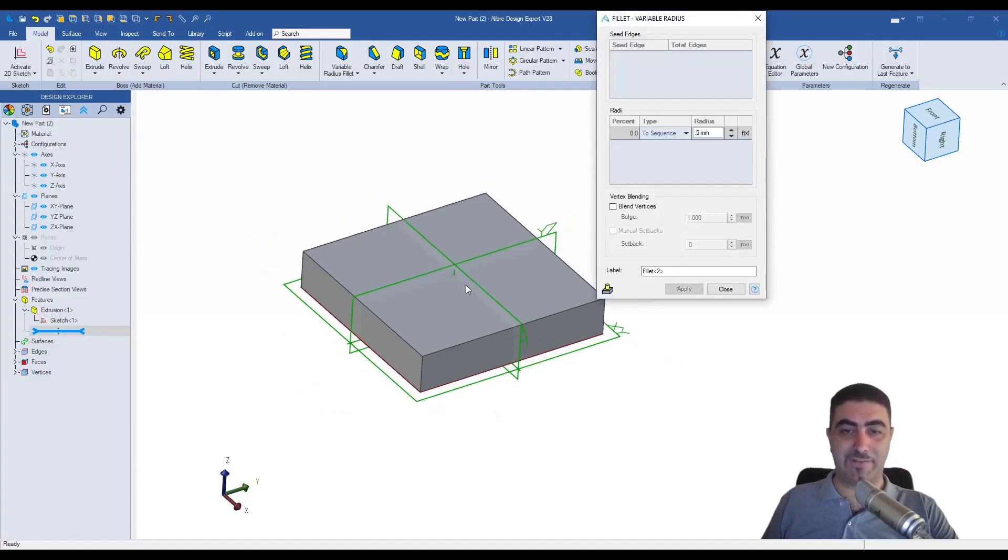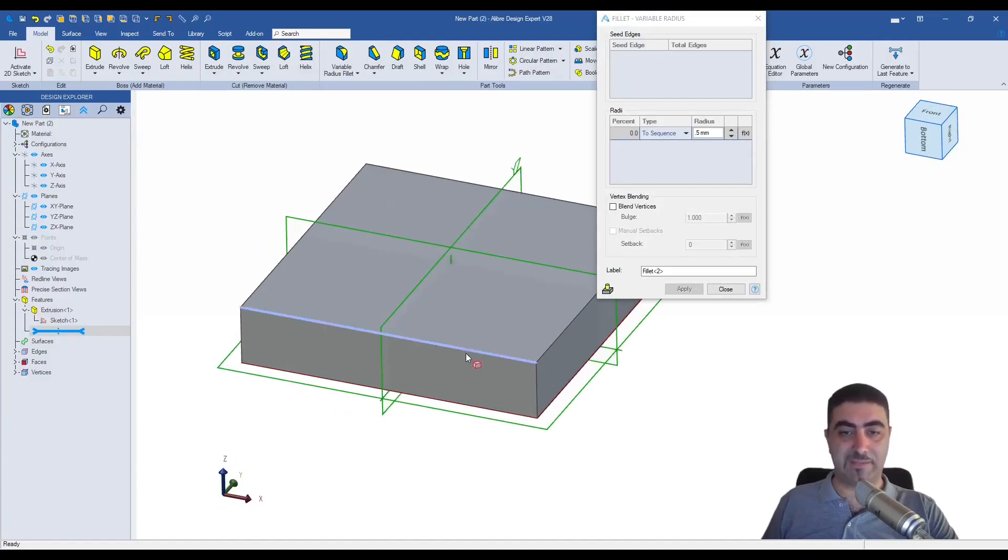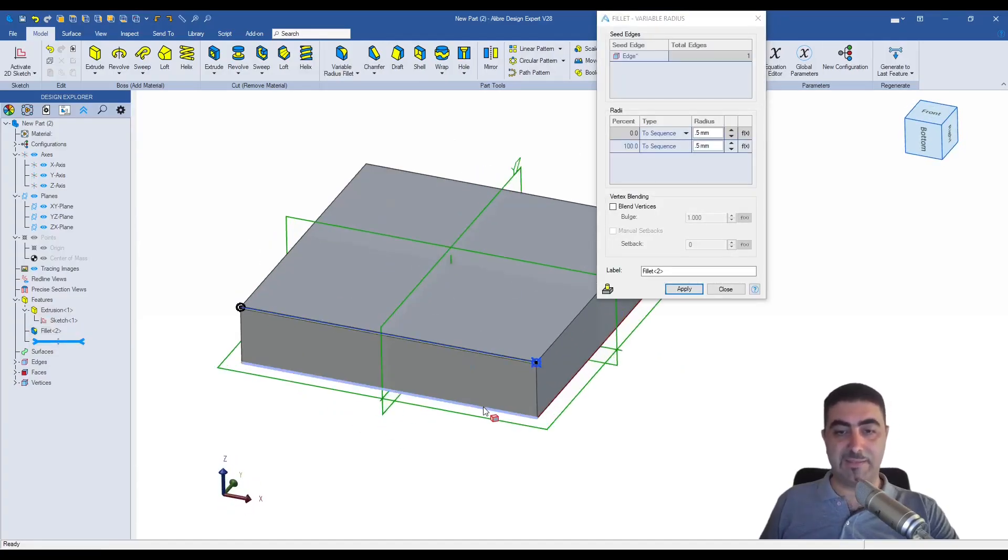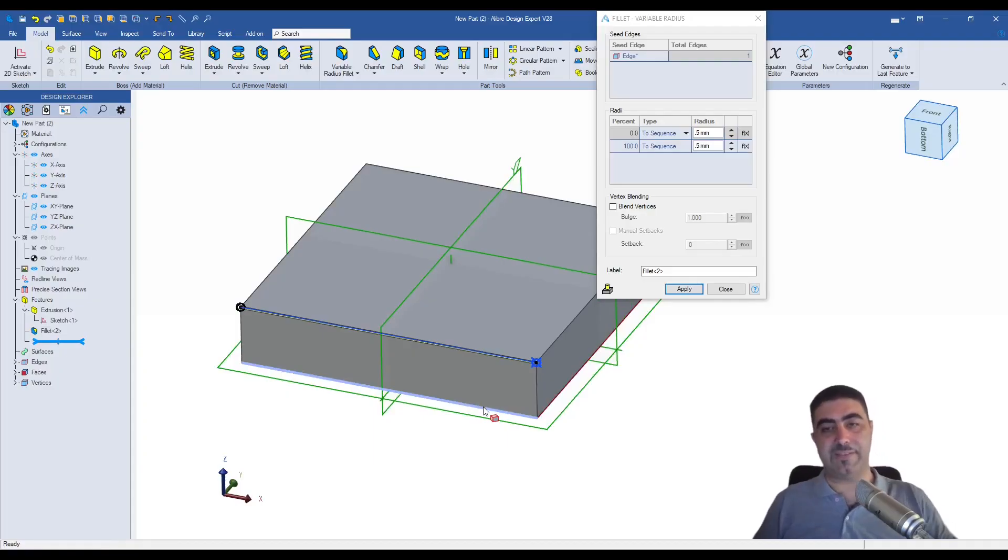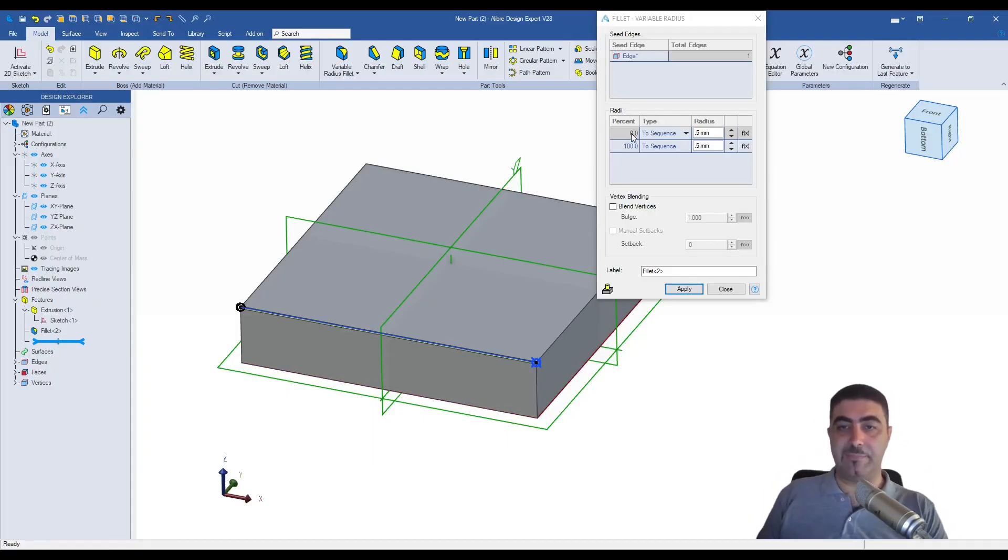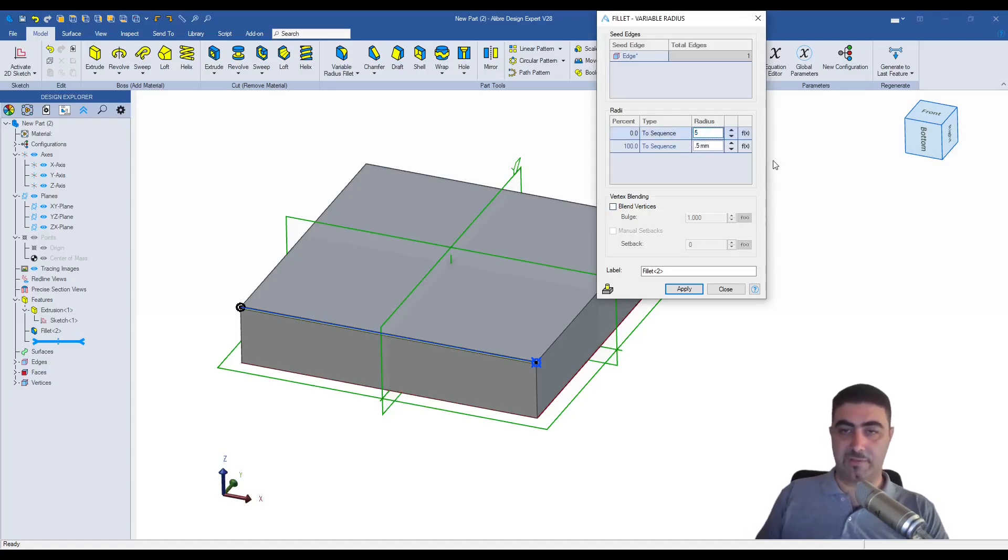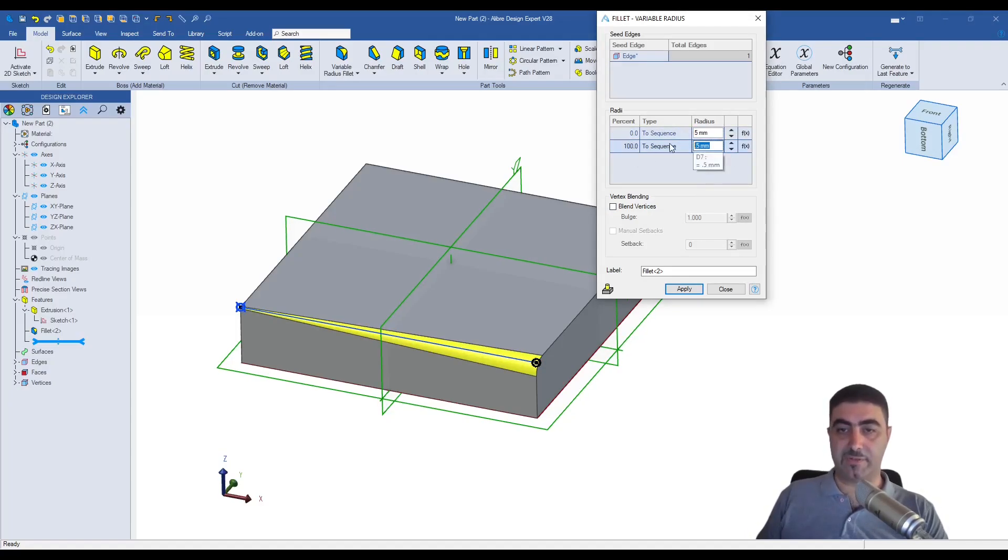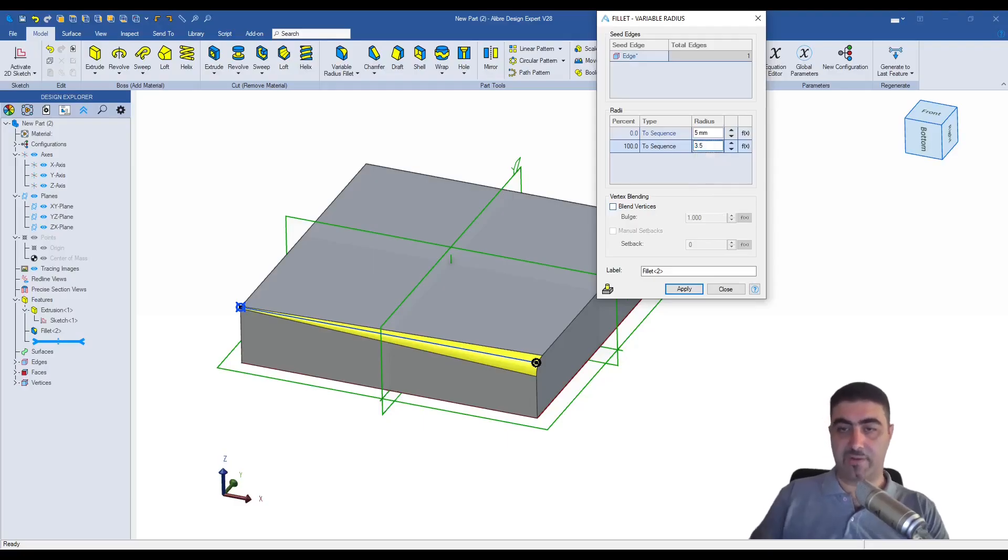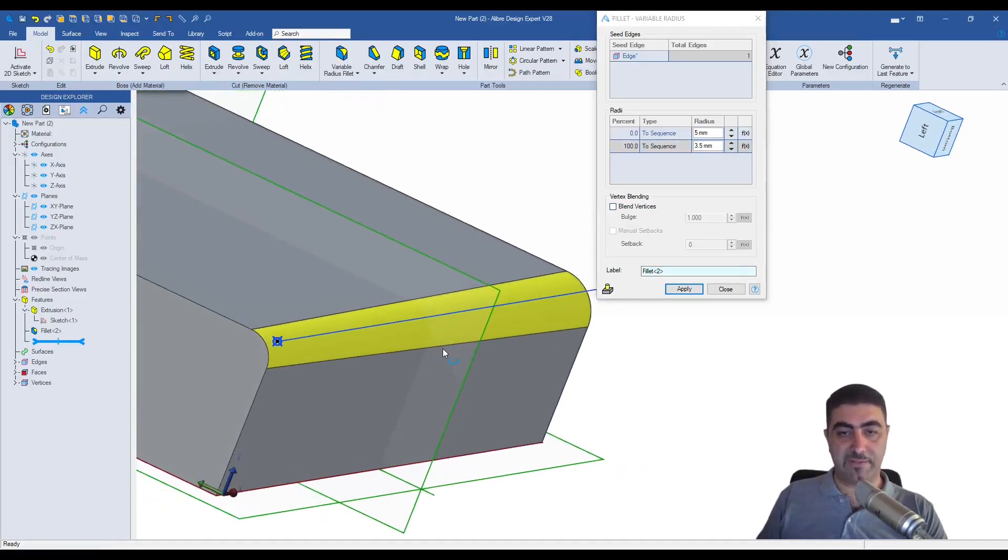Variable radius fillet. And that is a big one. That's a big one. Let's select this edge to fillet. And you see that I get kind of like a table here. It says 0% or 100%. And I'll say that at 0% I want this to be 5. And at 100% I want this to be 3.5. This is a variable fillet. Do you see this?